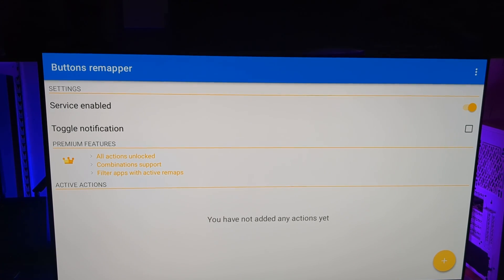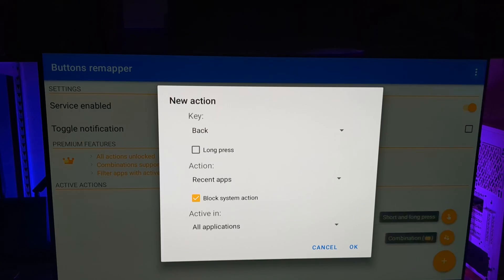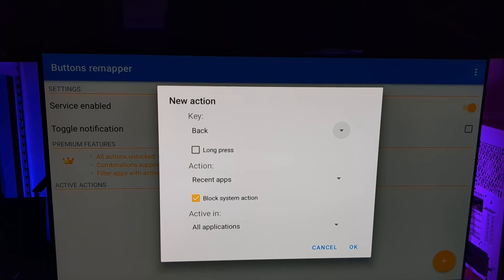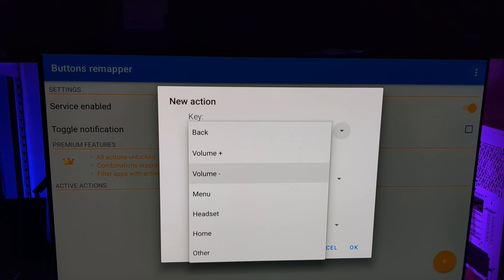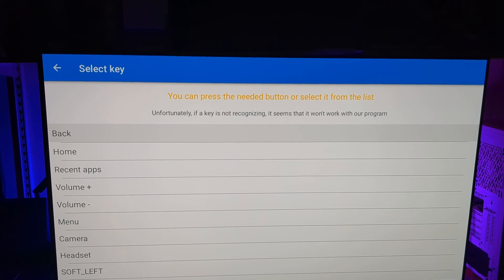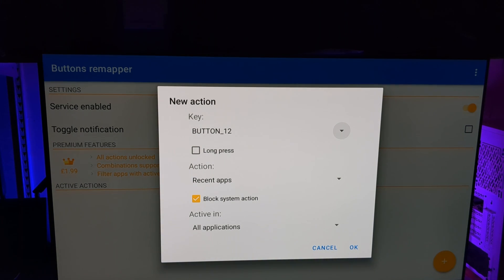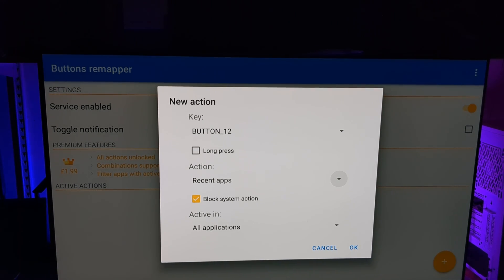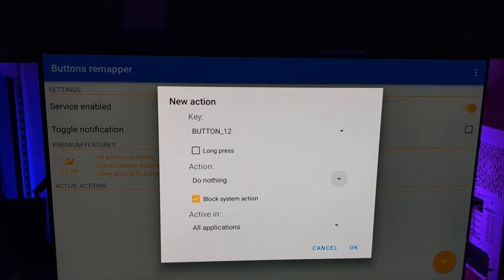Let's head down to the bottom where it's got the plus icon. We're going to select that. And we're going to move up to short and long press, and we're going to select that. So it says new action, key. So don't think key, think button on our remote. As we press down, we've got that downward facing arrow next to back. It's not the back key we're trying to change. We want to change the Netflix button. So let's select there, go down to other. And it's saying, well, you can press the needed button. Well, our needed button is the Netflix button. So I'm going to tap that, which has come up as button 12. We'll leave the long press unselected. It's telling me that it's going to block the system action of Netflix, but we can choose a different action. So let's select do nothing. So tapping it will do nothing at all.